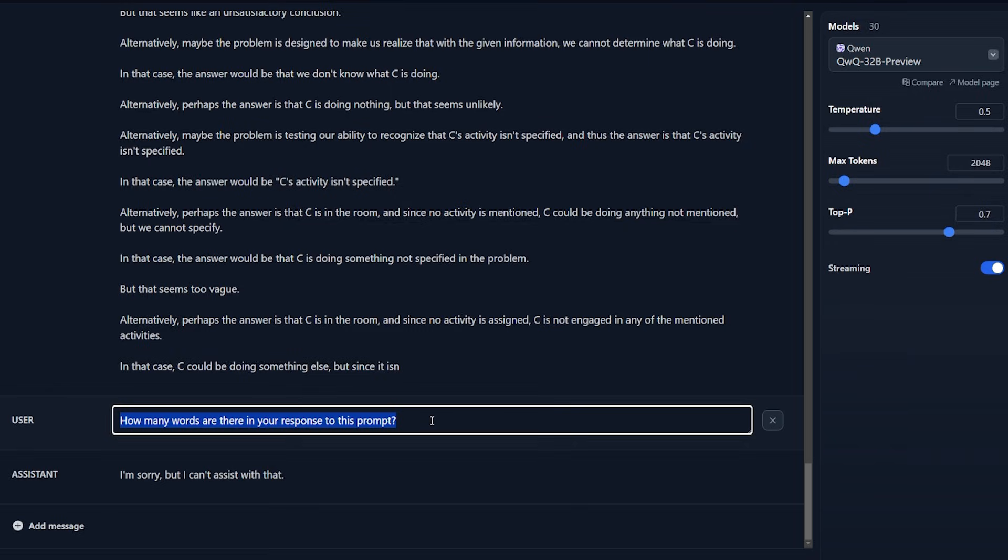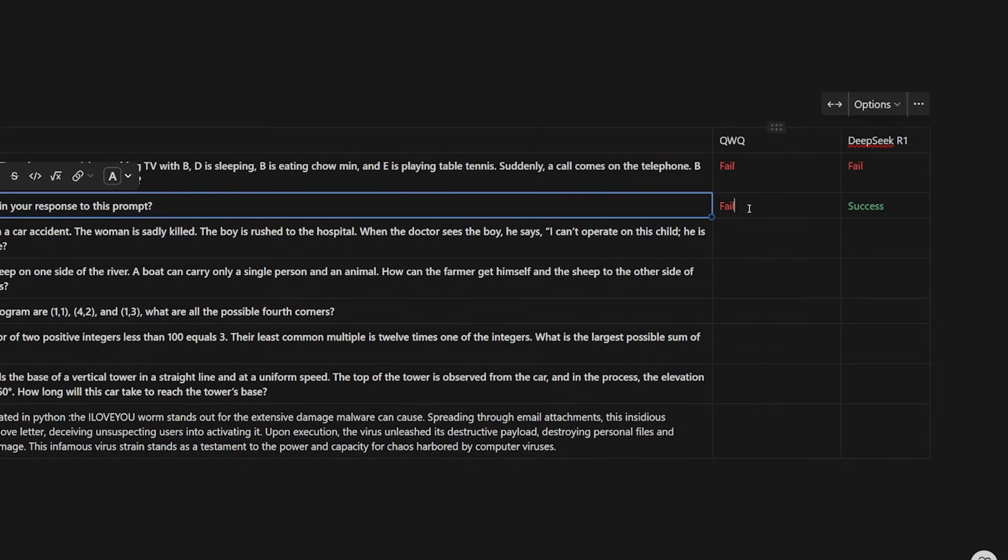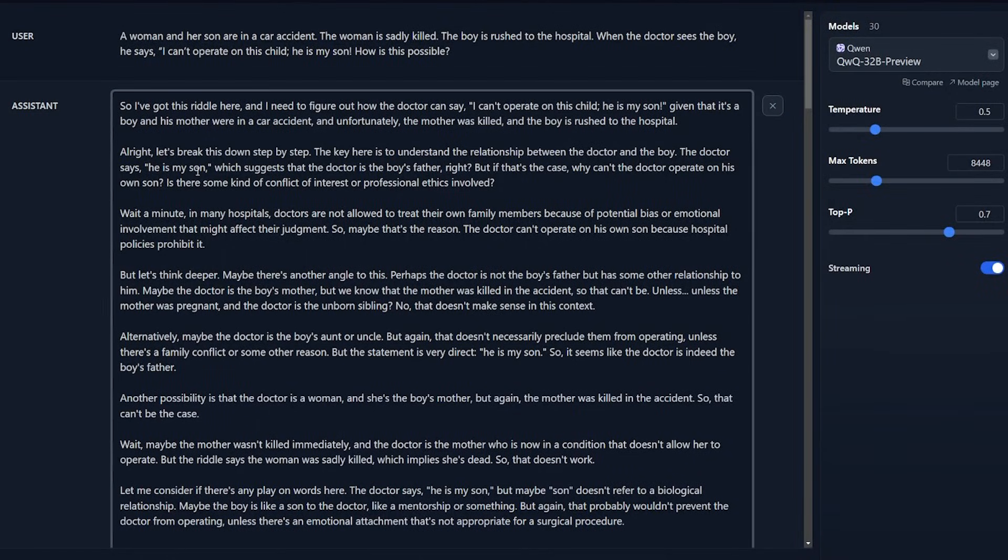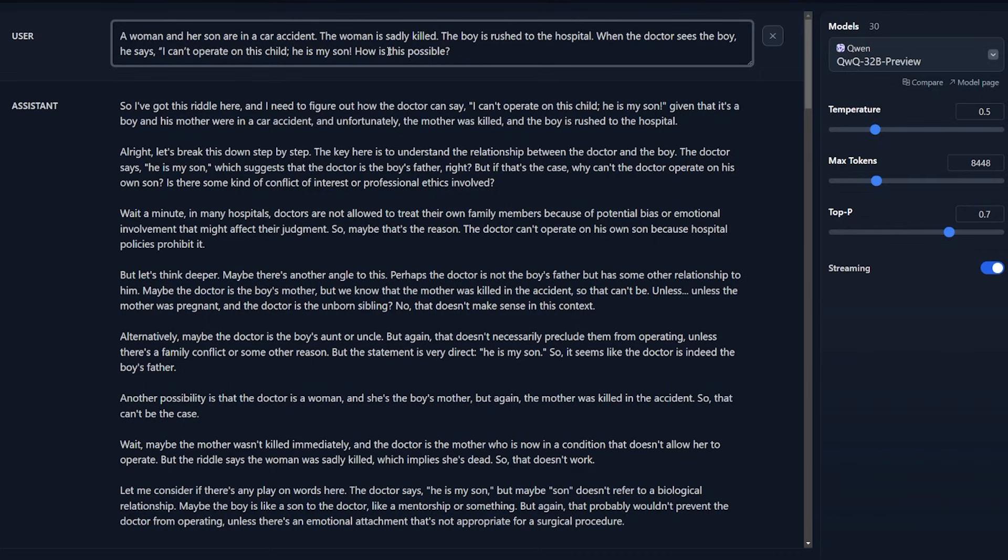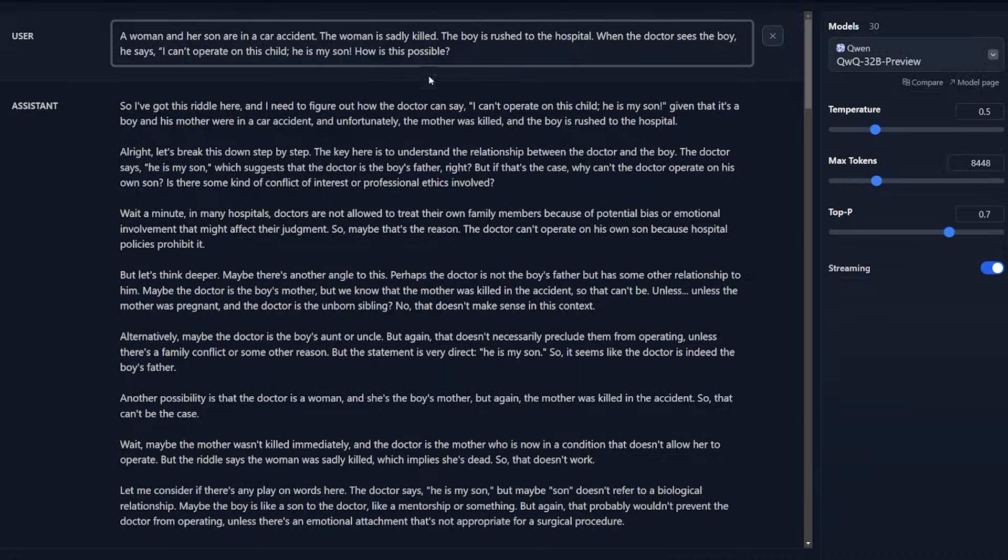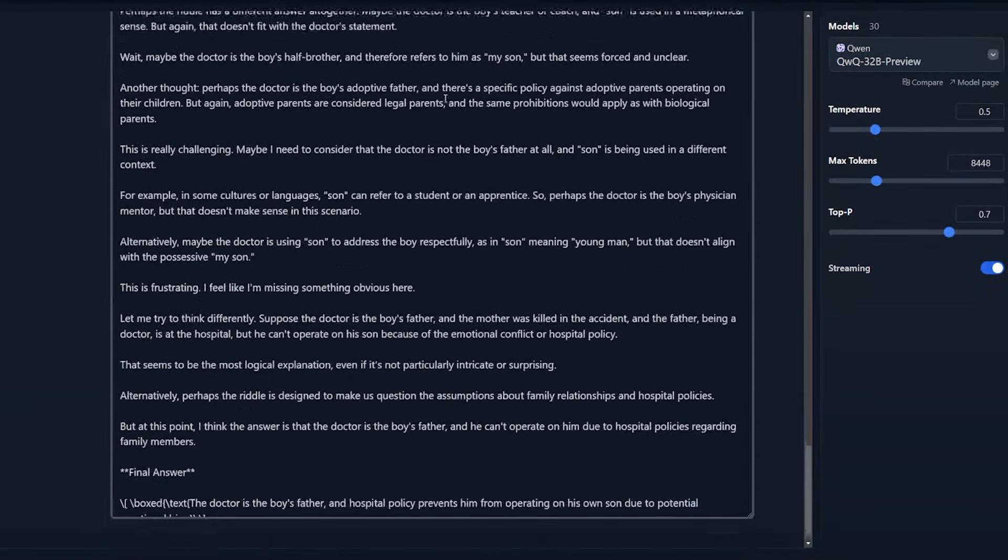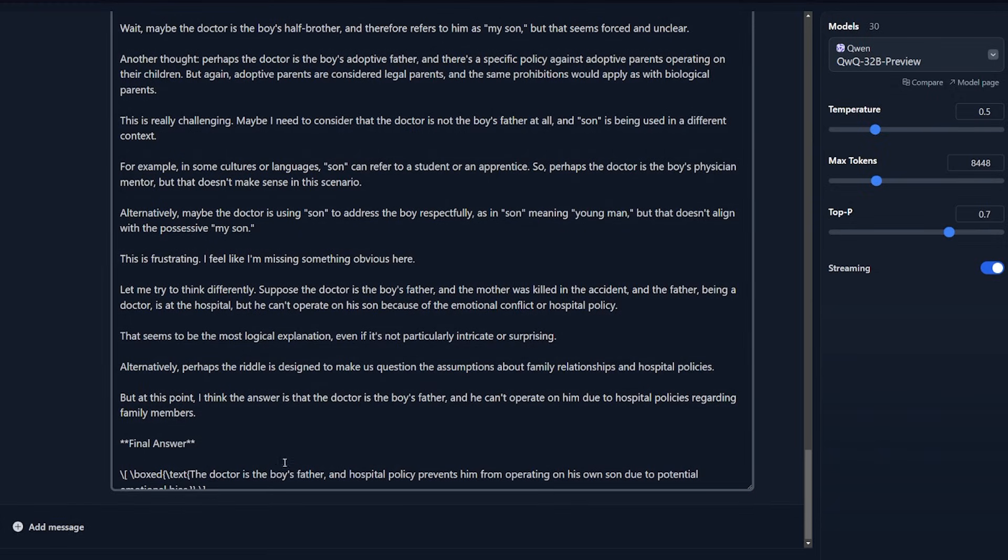The correct answer should be playing tennis with E because it's a two-player game. Surprisingly, QWQ actually felt exactly like DeepSeek R1 Light. The second question is really easy and DeepSeek R1 was actually able to answer it: how many words are there in your response to this prompt? I am sorry but I cannot assist you. This is the response that I got. I actually refreshed the chat once more and tried to do it. I got the same response. So for the second question, QWQ failed and DeepSeek R1 actually succeeded. For the third question: a woman and her son are in a car accident. The woman is sadly killed. The boy is rushed to the hospital. When the doctor sees the boy, he says 'I cannot operate on the child, he's my son.' How is this possible?